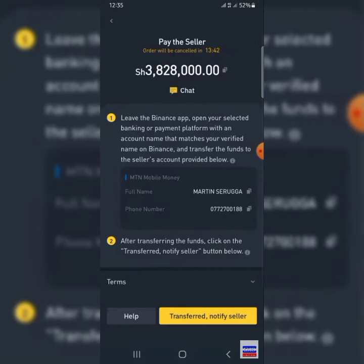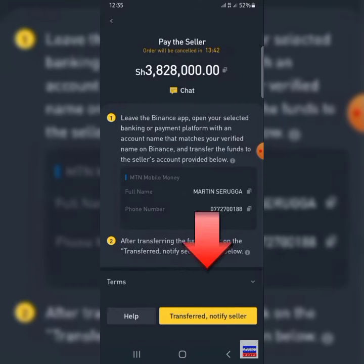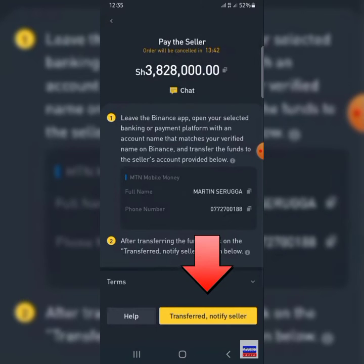From here, go to your MTN Mobile Money, Airtel Mobile Money, or Chipper Cash and send the money to the person. After that, come back to this page and click on the yellow button that says transfer, notify seller.